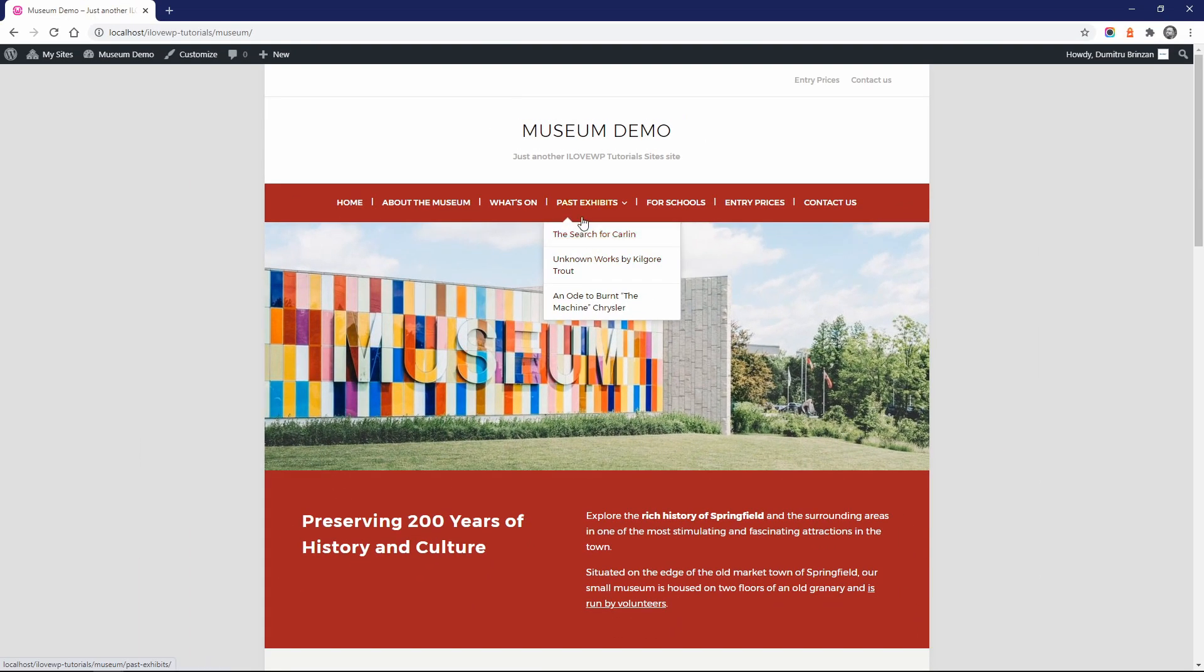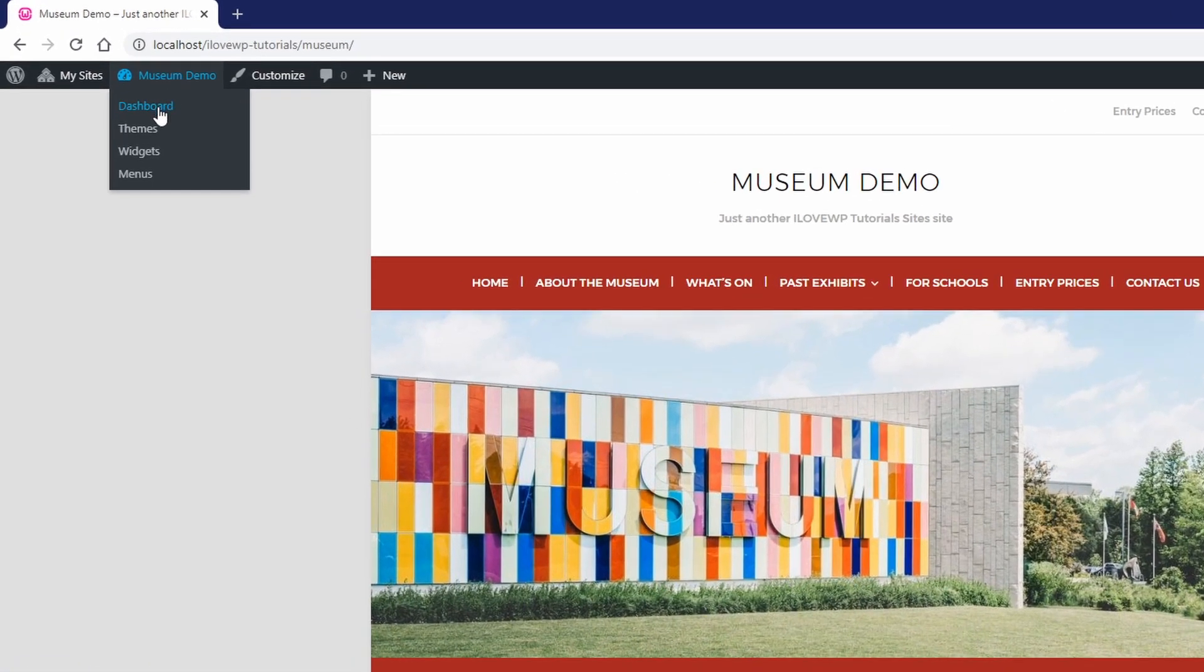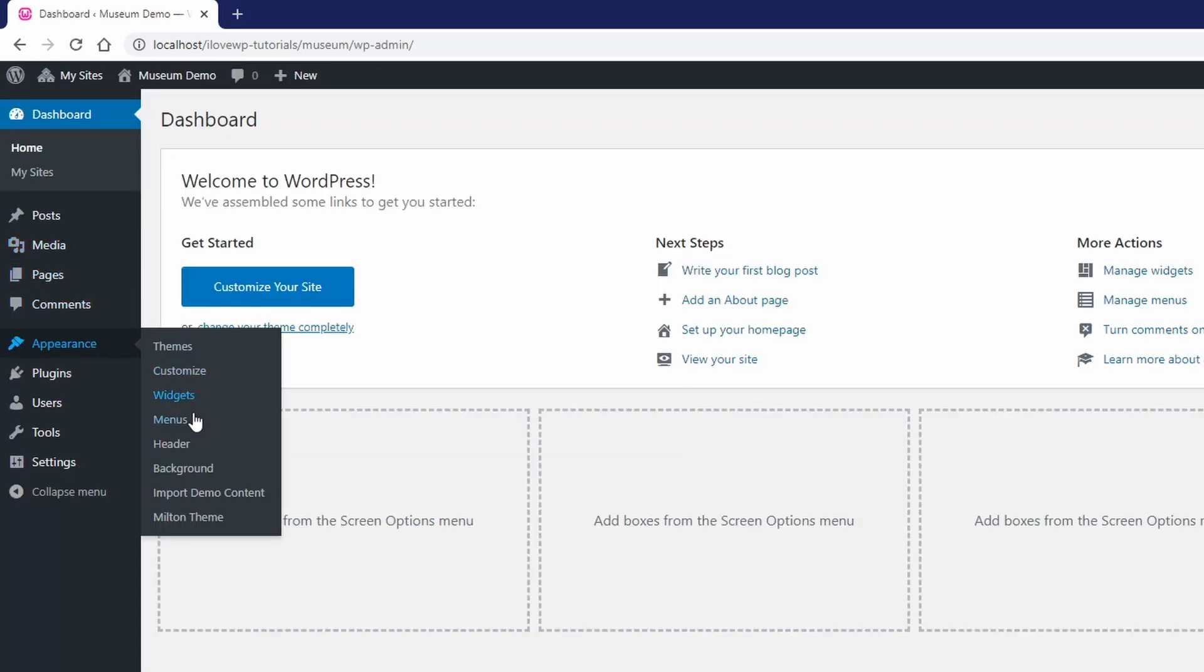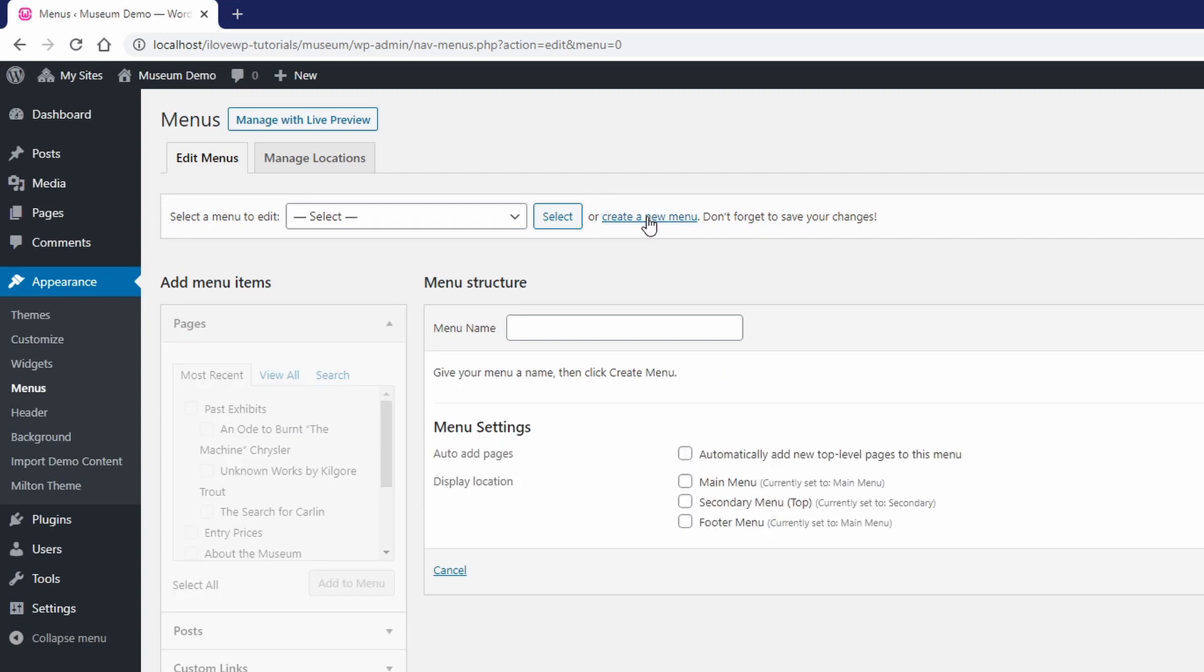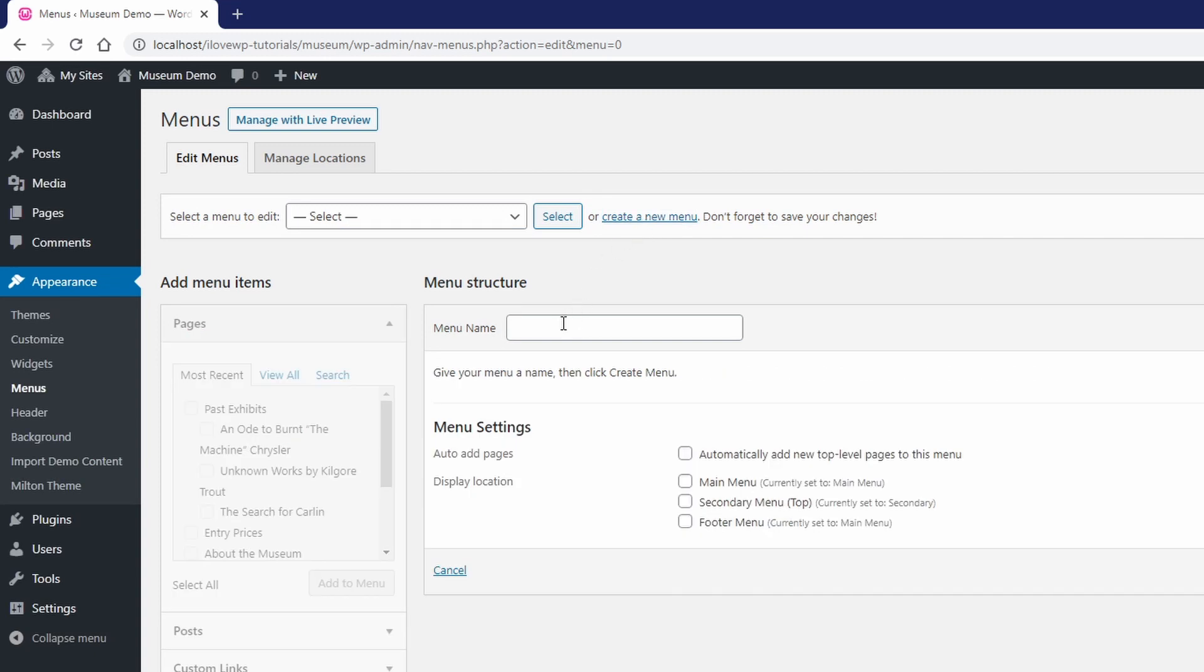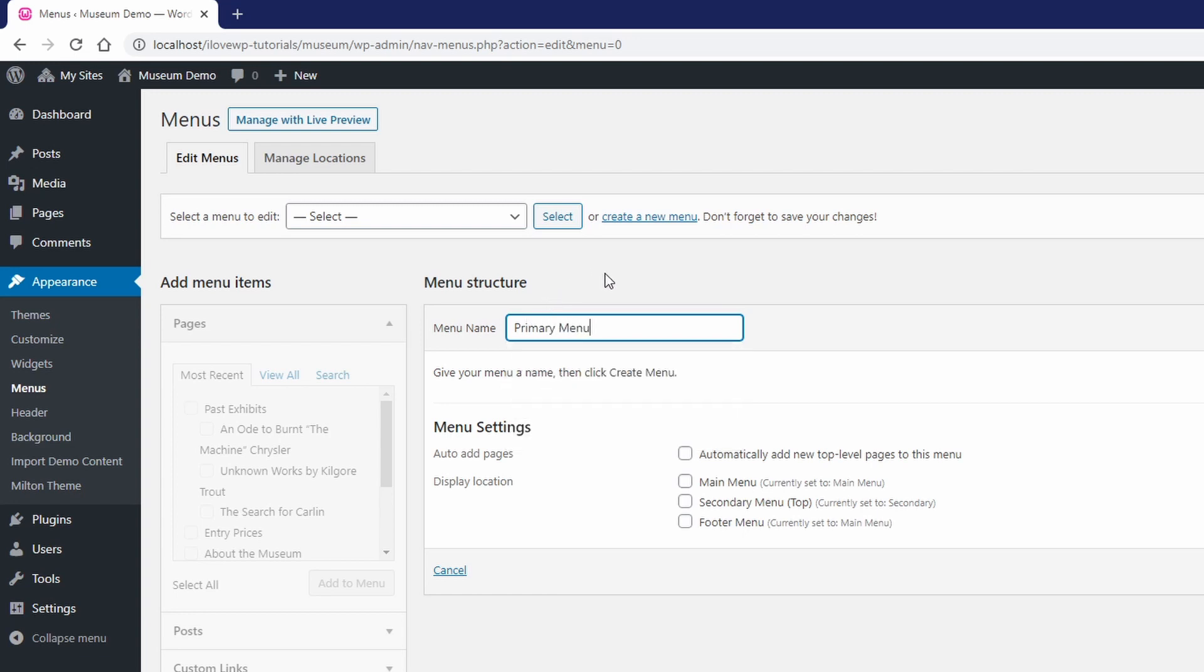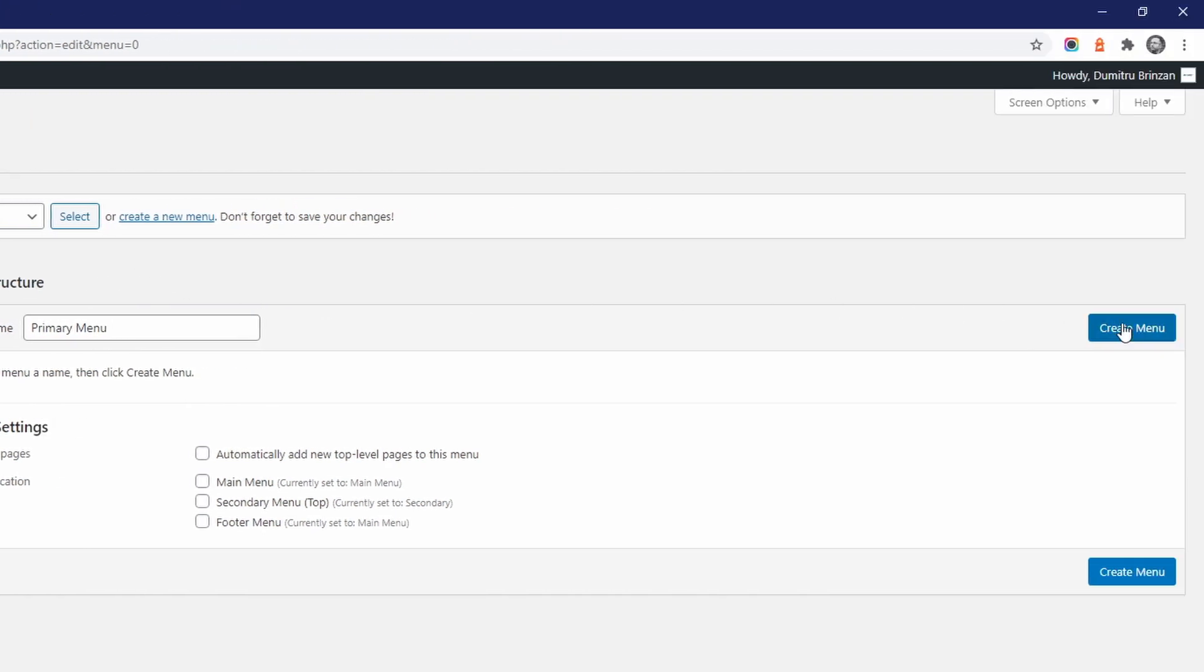So let's create a new navigation menu that will have multiple levels. To do that let's go to our dashboard and then open the menus page in the appearance section. Now let's create a new menu with a couple of links in it. Click the create a new menu link. Choose a menu name that would explain the purpose or the contents of it. For example, let's call it the primary menu. Press the create menu button.